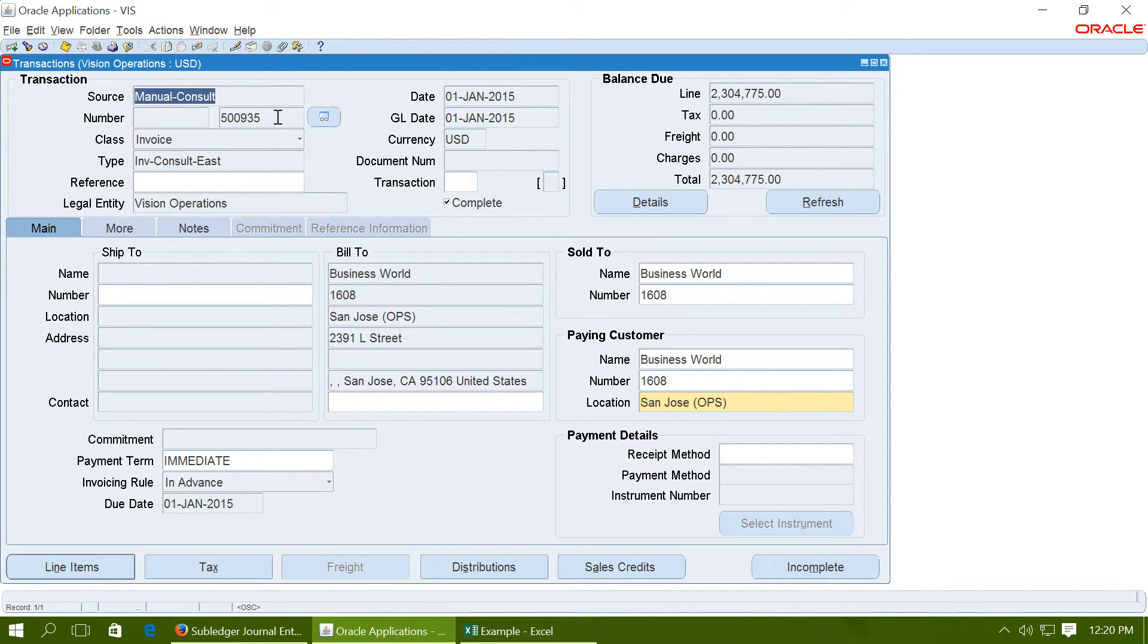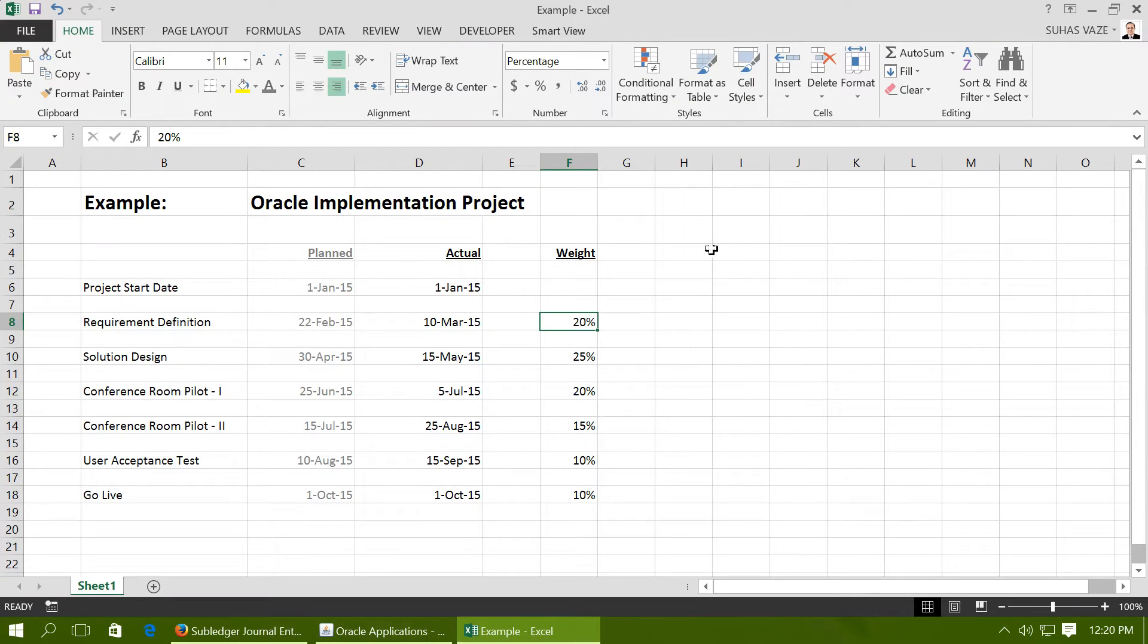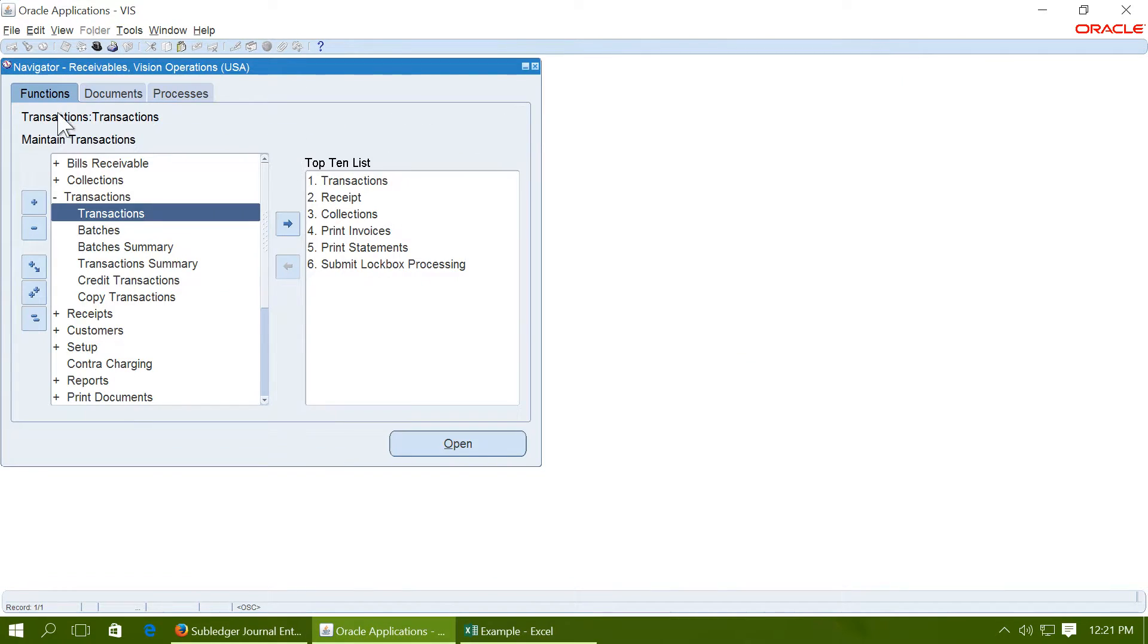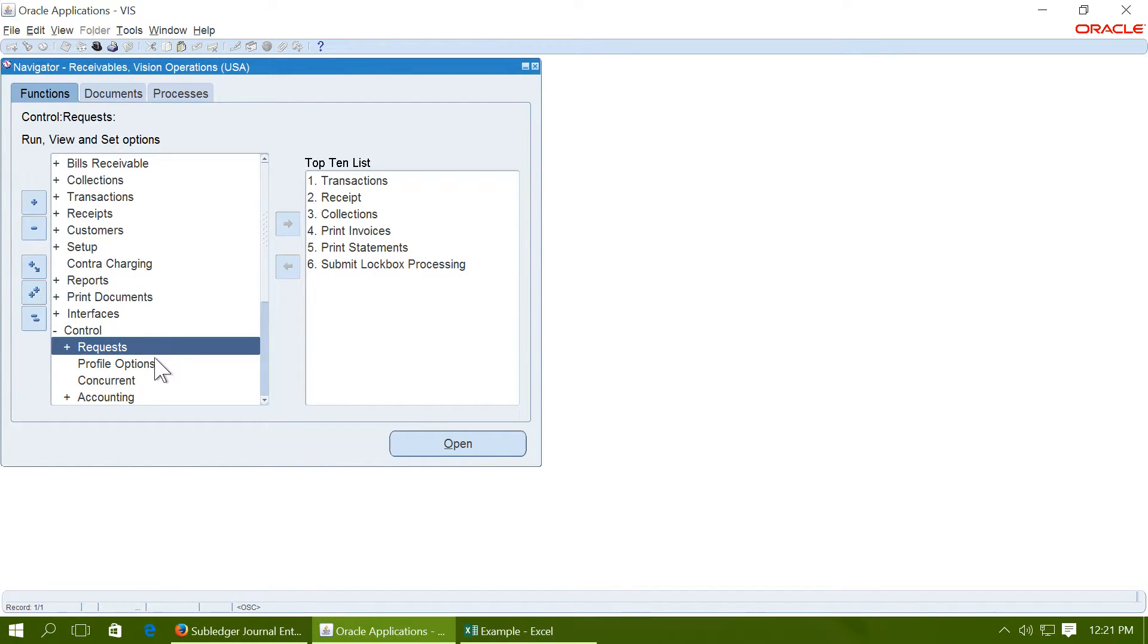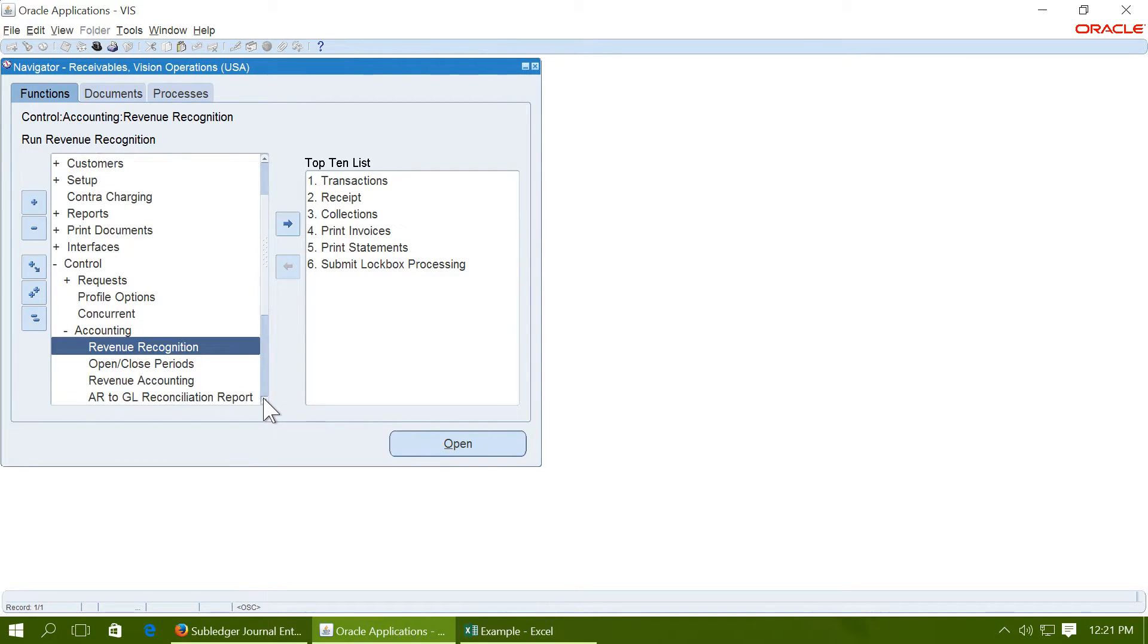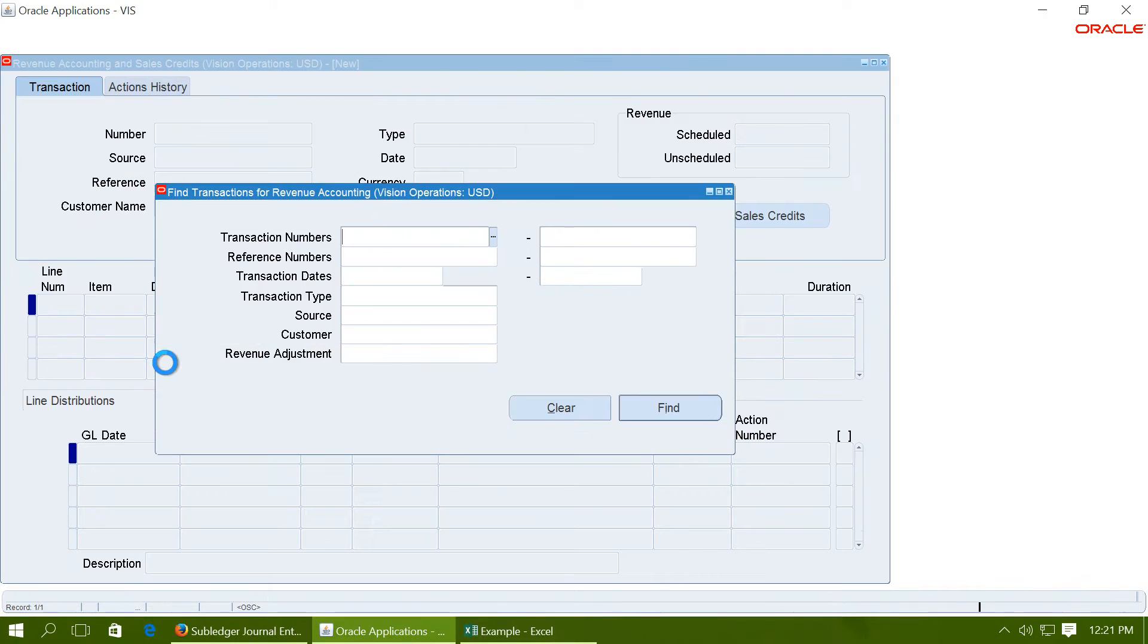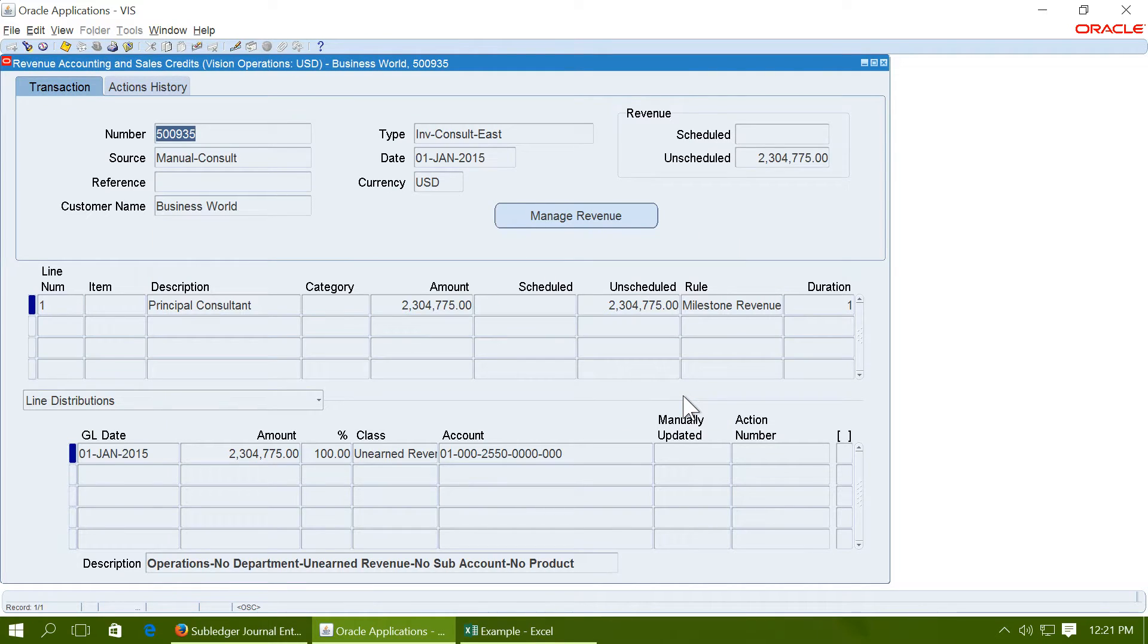Note the number of the transaction and save it in a notepad or some file. For recognizing or scheduling the revenue, go to Control, Accounting, Revenue Accounting. Enter the transaction number for which you want to schedule the revenue and find the transaction.